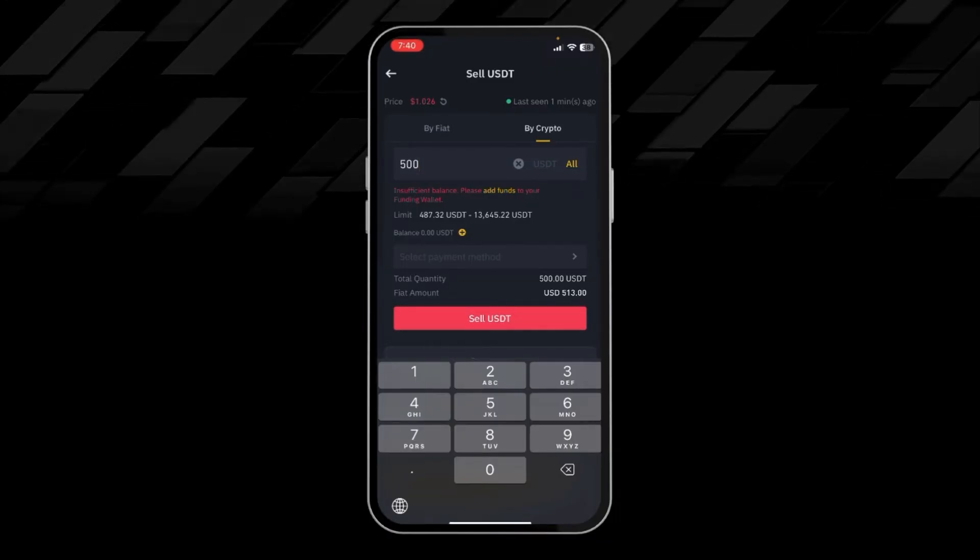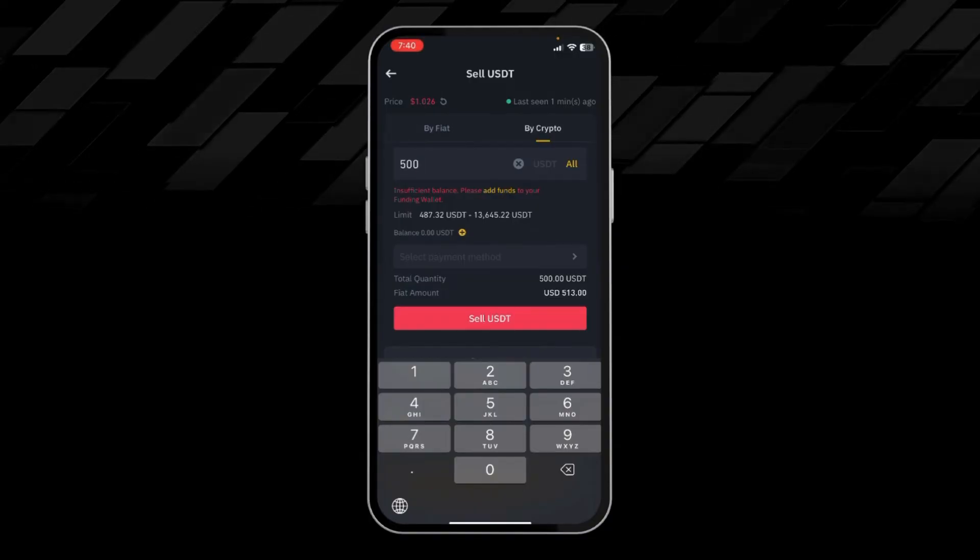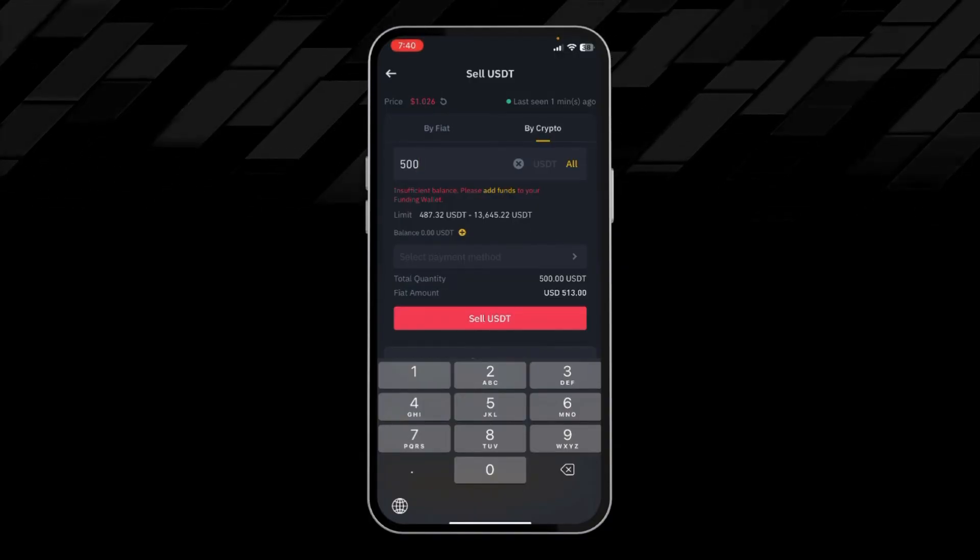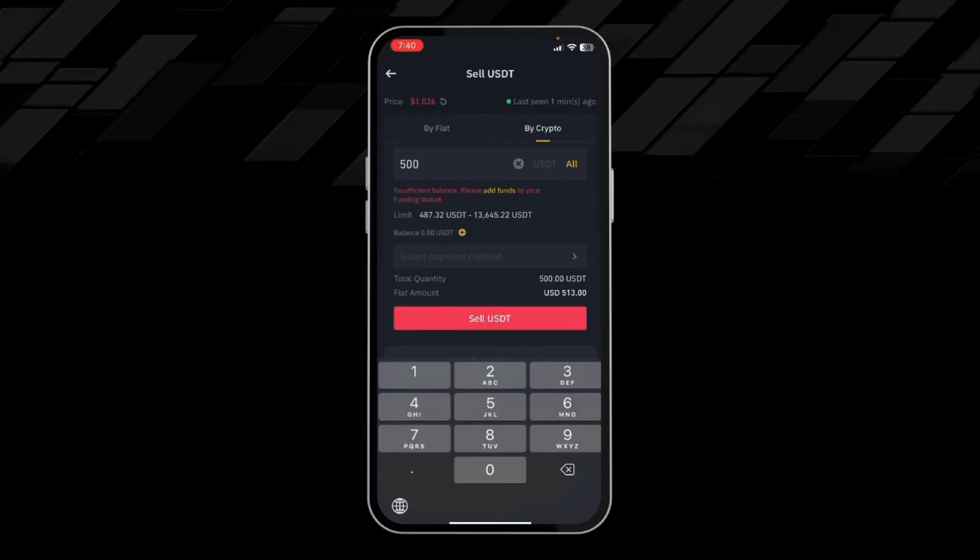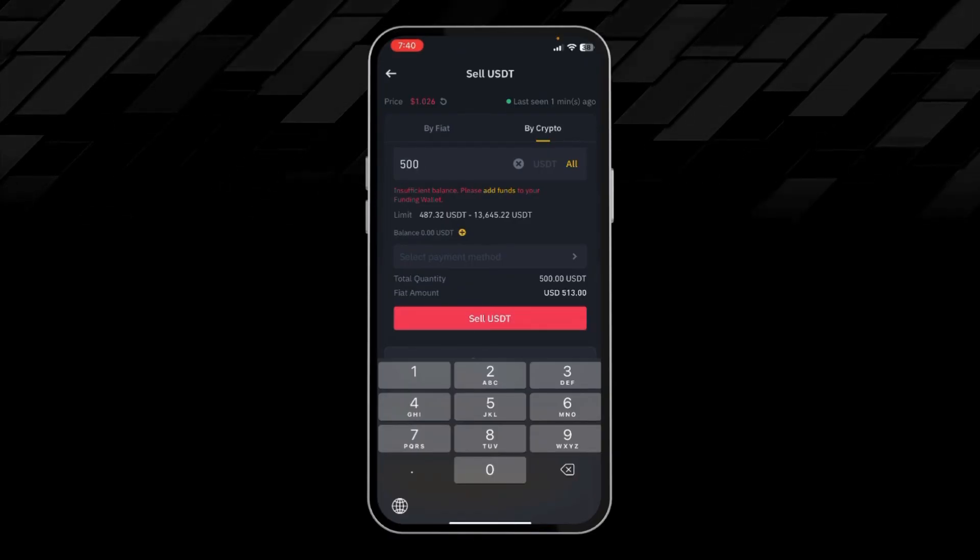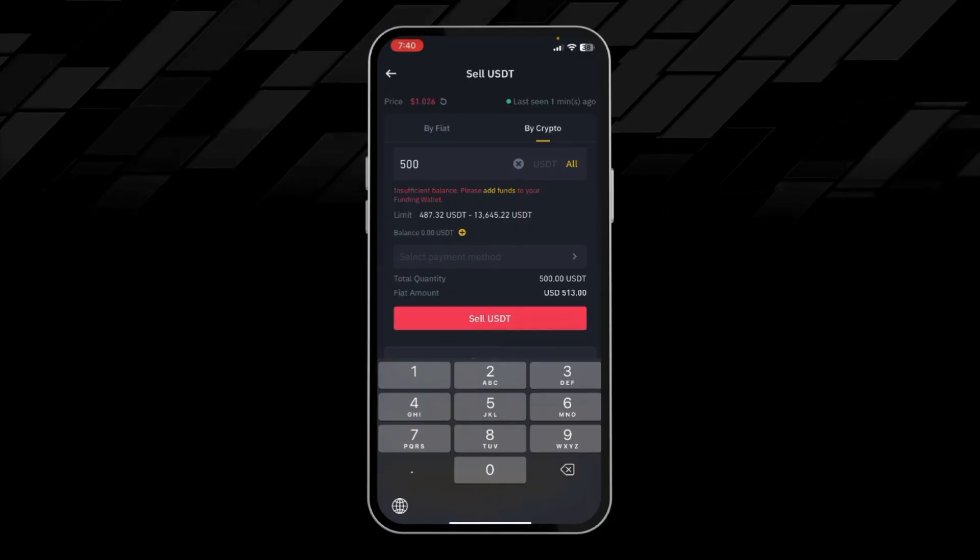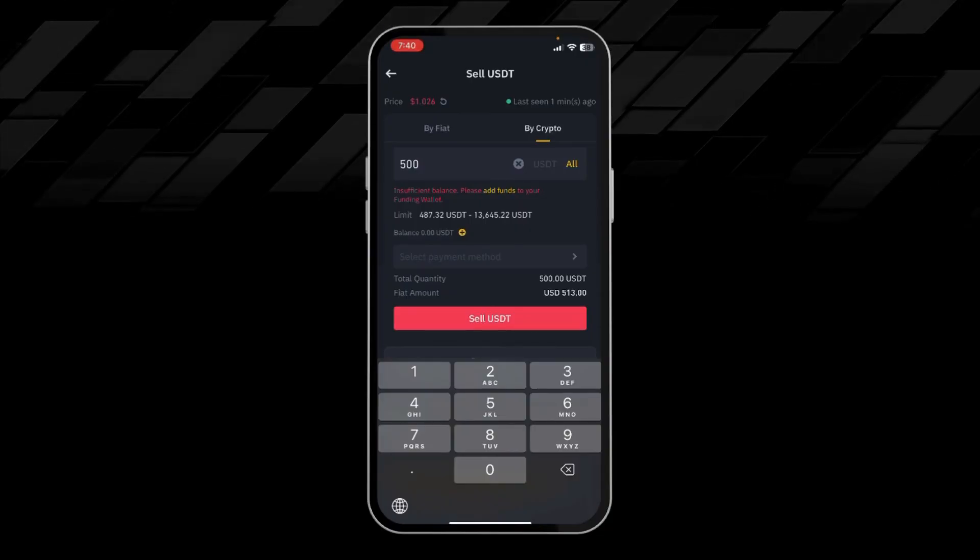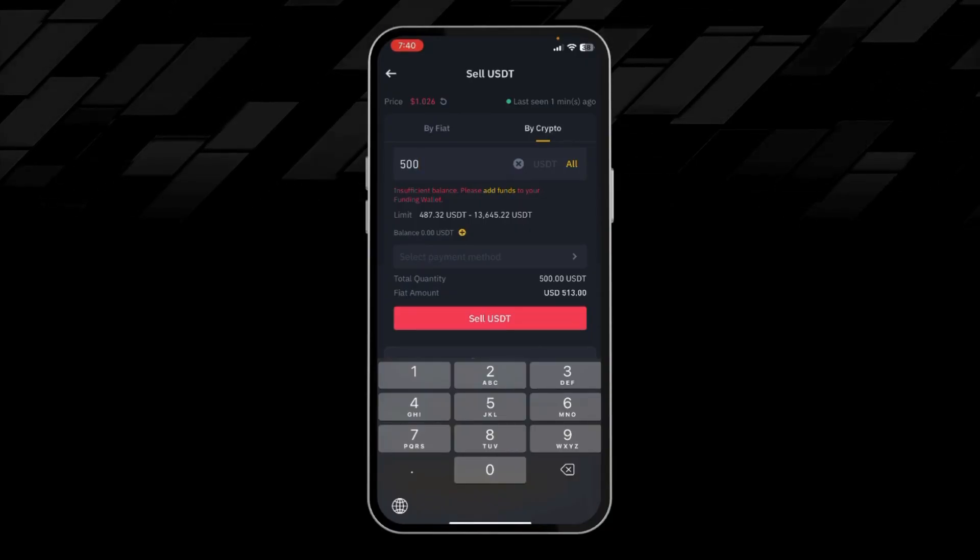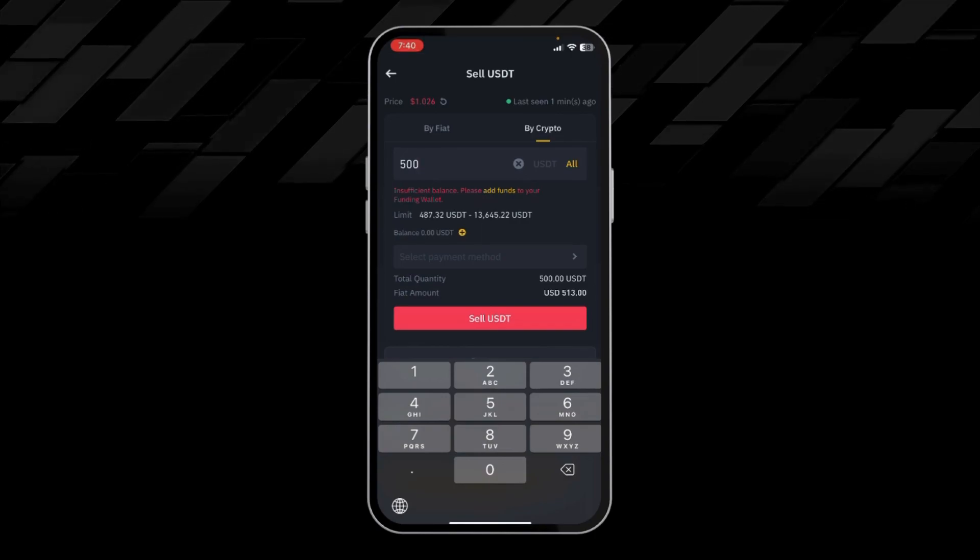After clicking on Sell, the buyer will contact you and take your Perfect Money details, and after that he will send you the amount of USDT you will transfer to your Perfect Money account. By this way you can easily send your money from Binance to Perfect Money account. Thanks for watching the video.